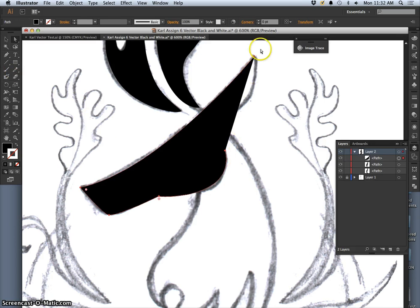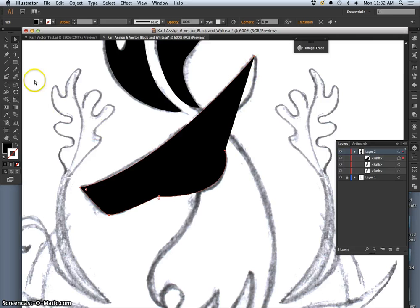Now remember, if you don't close a path that you create with the Pen tool, it will close it automatically for you, or it will fill it, rather.